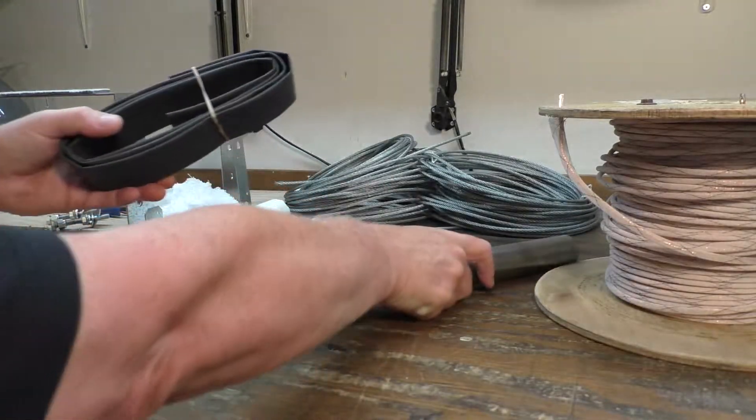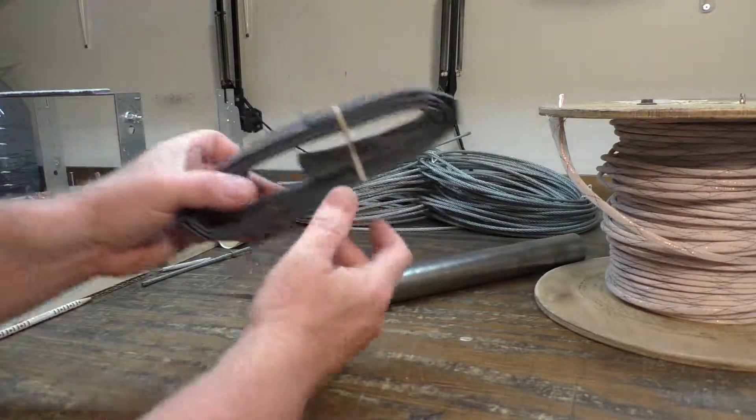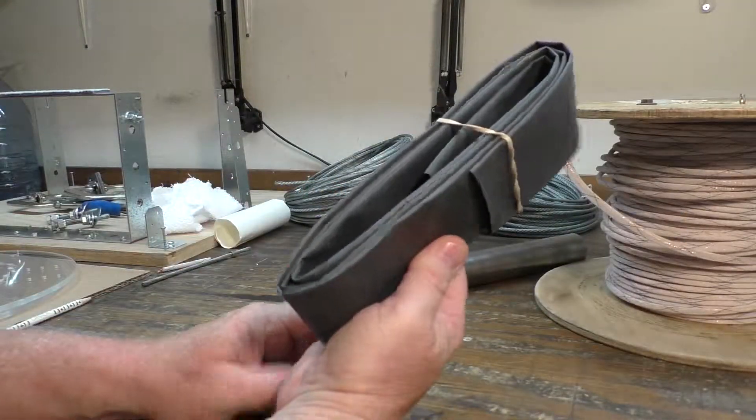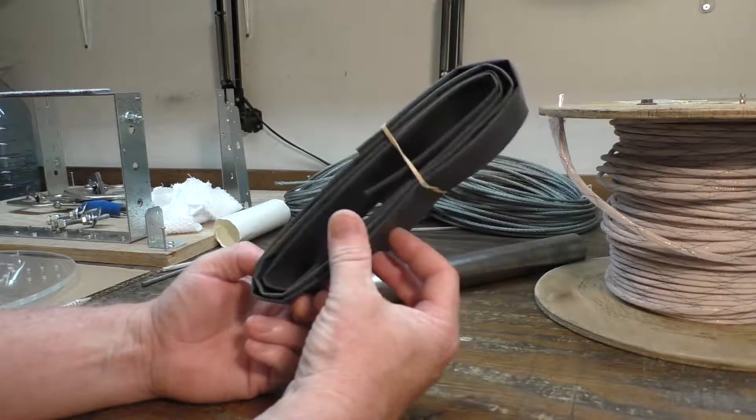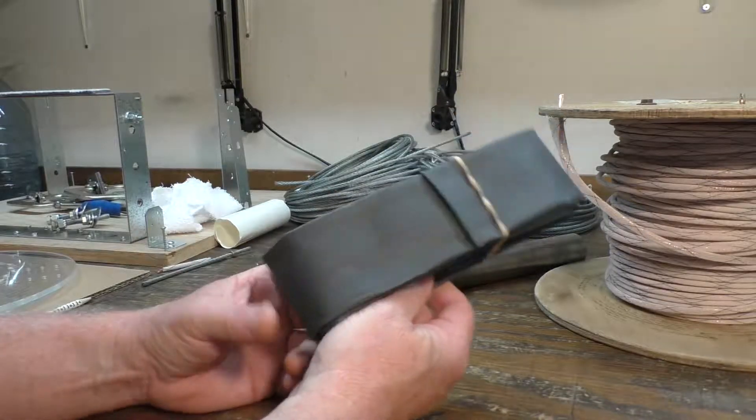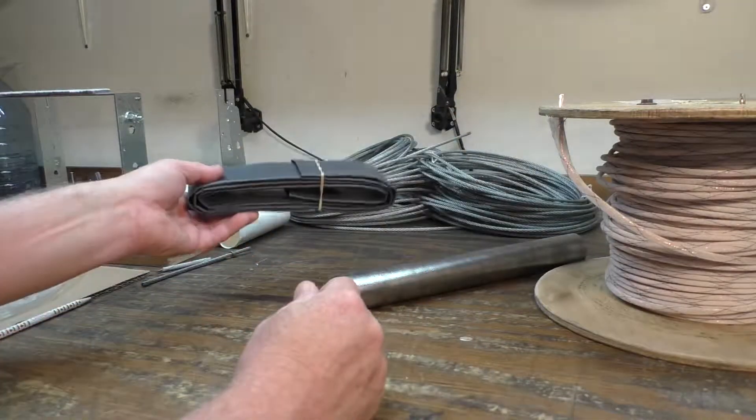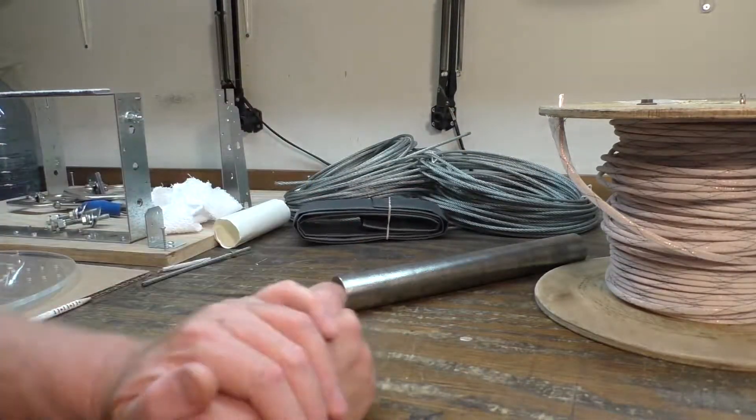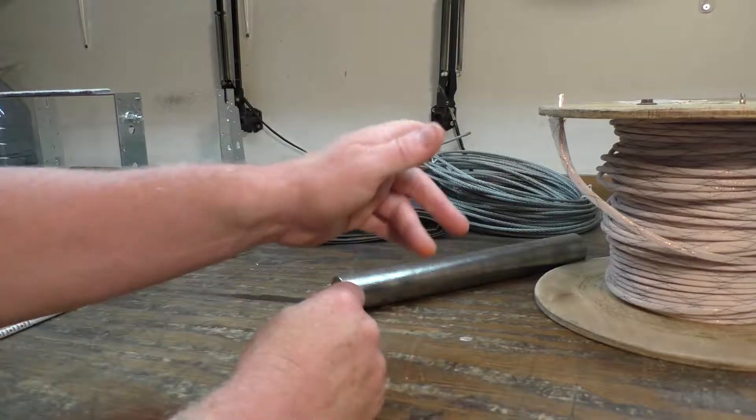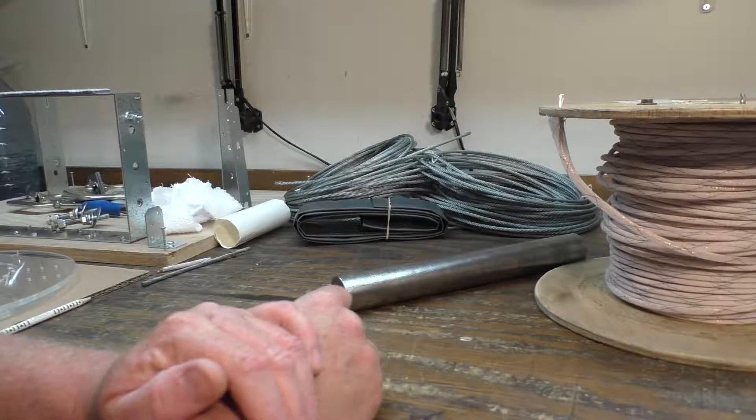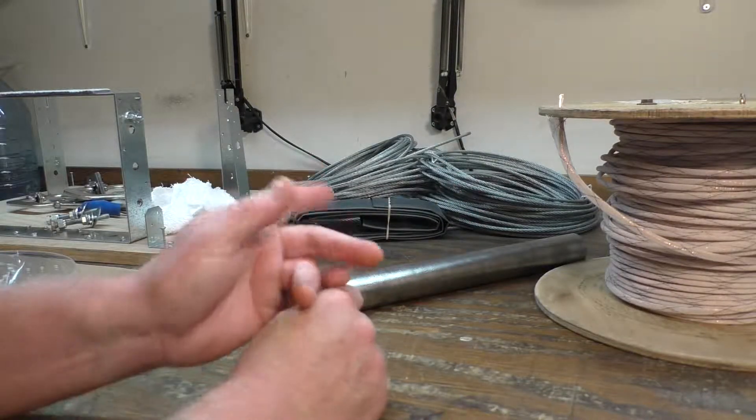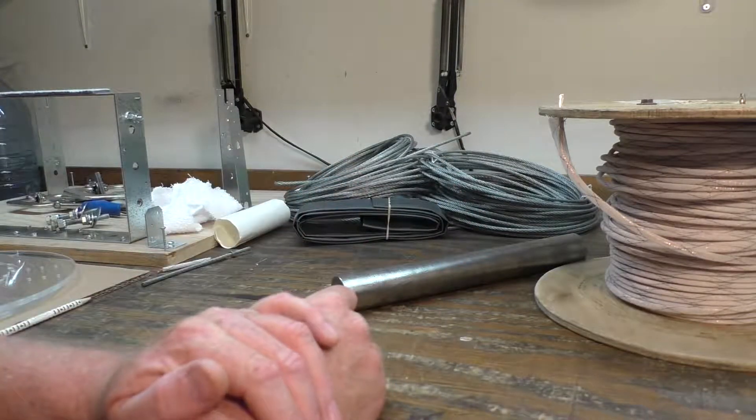I'm also going to cover the iron core with inch and a half shrink wrap. I don't want it to rust on the inside and I just want to protect it from possibly grounding out against the cable or the copper.